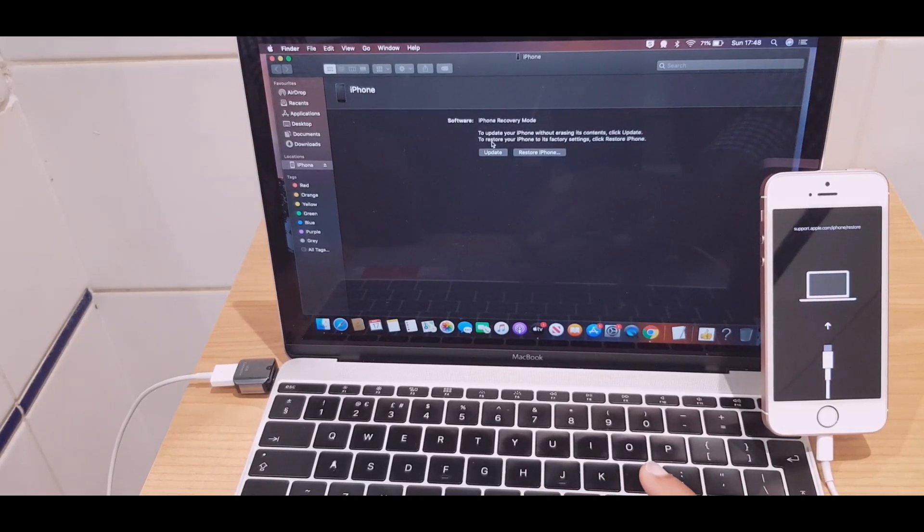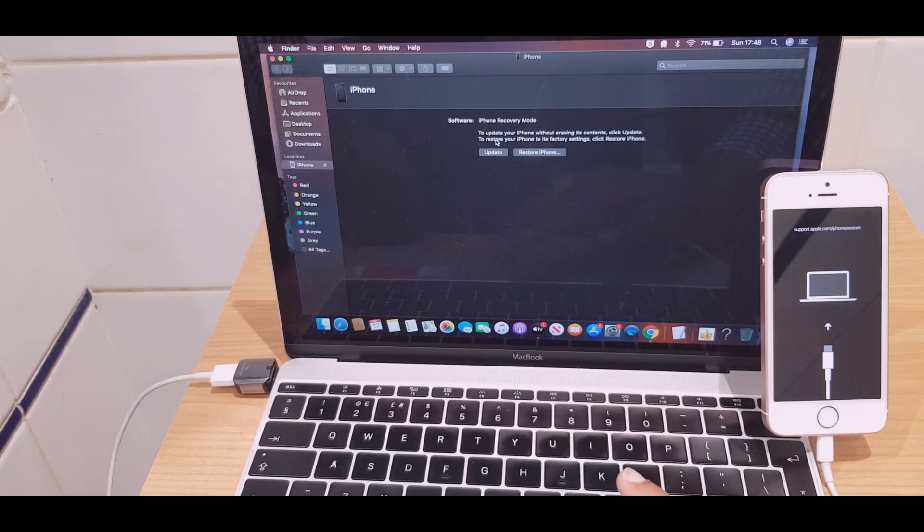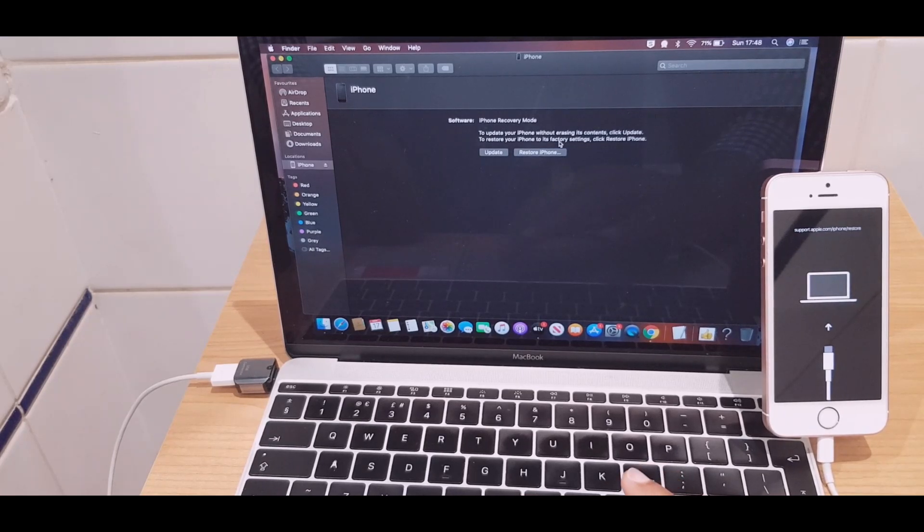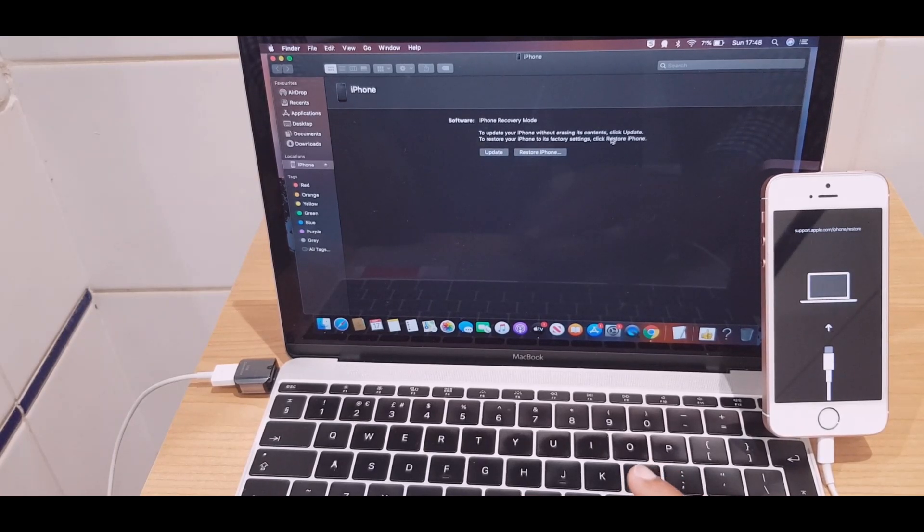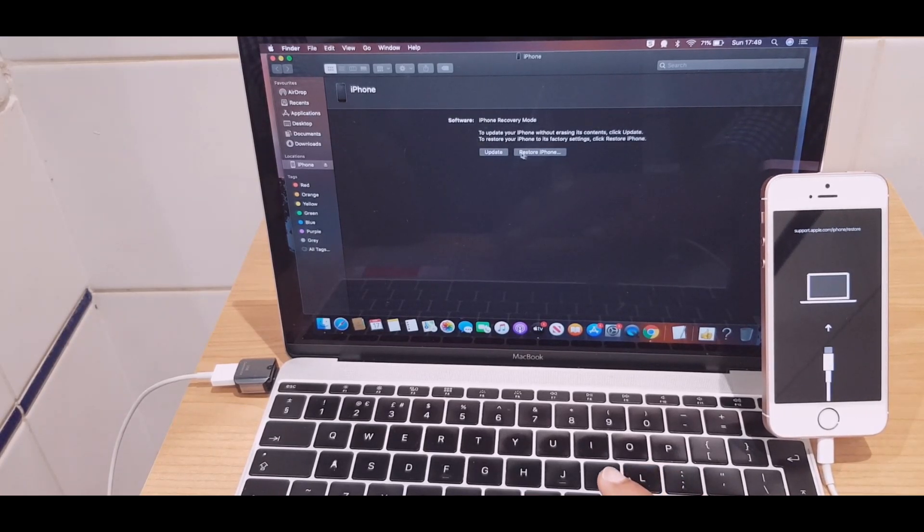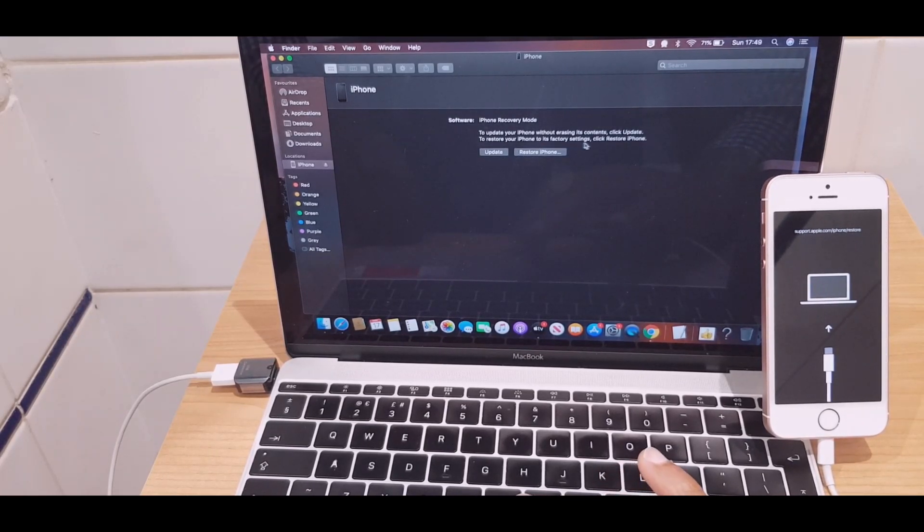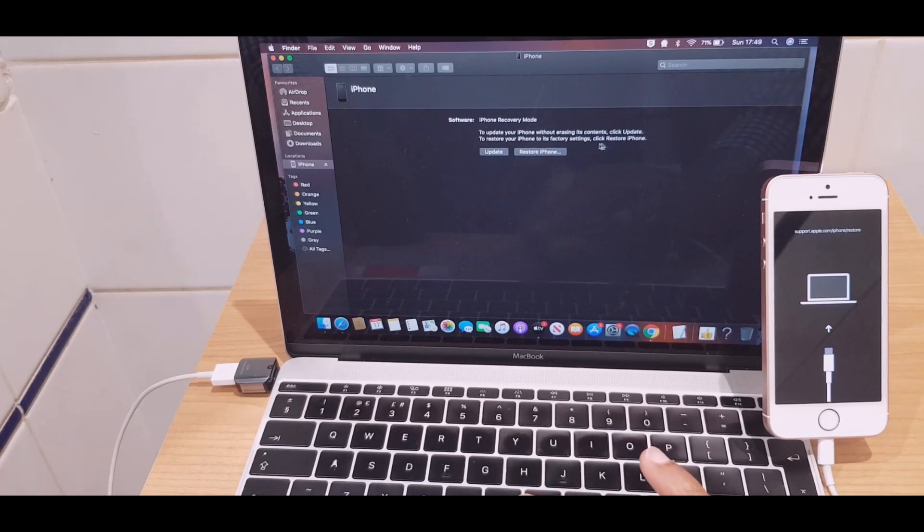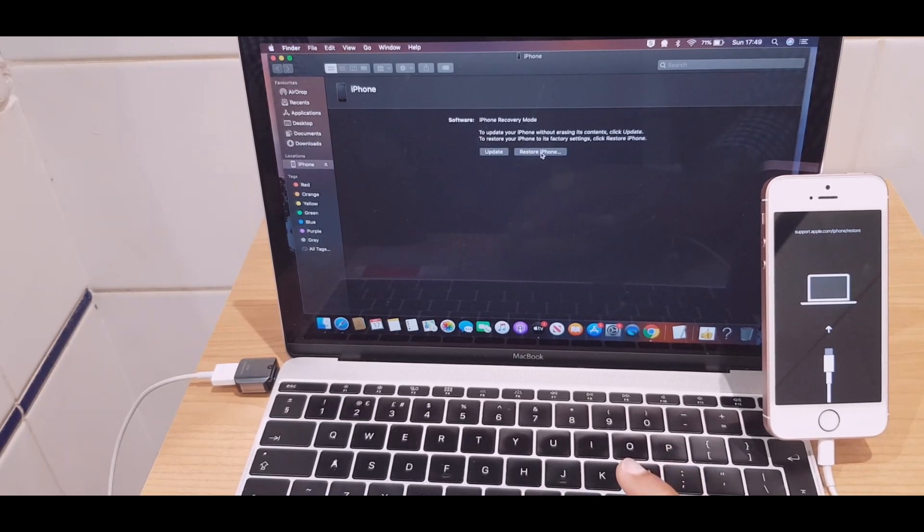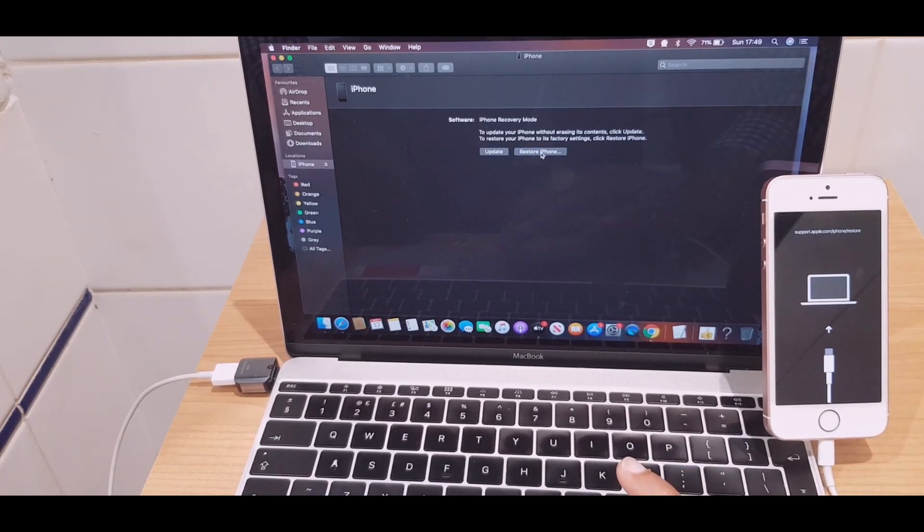And just to quickly read, it says to update your iPhone without erasing its contents, click update. To restore your iPhone to its factory settings, click restore iPhone. We'll go restore iPhone.